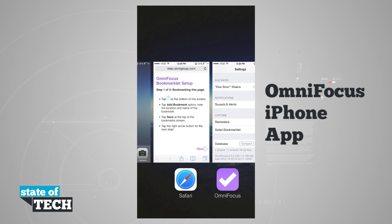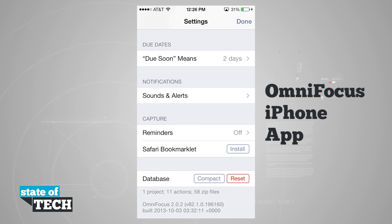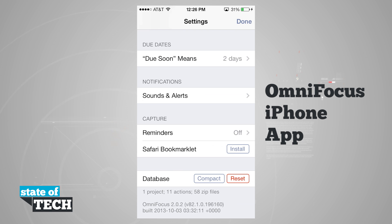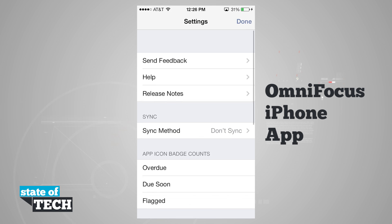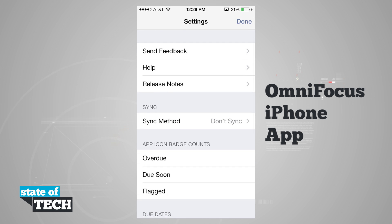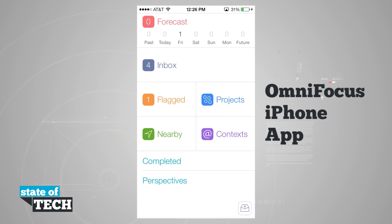Coming back into OmniFocus, the last section is database. We can see we have one project, 11 actions, and 58 zip files. If we compact the database, it streamlines everything into a cleaner database. And if we hit reset, it allows us to reset OmniFocus to its default settings. I'll hit done to return to the main menu.